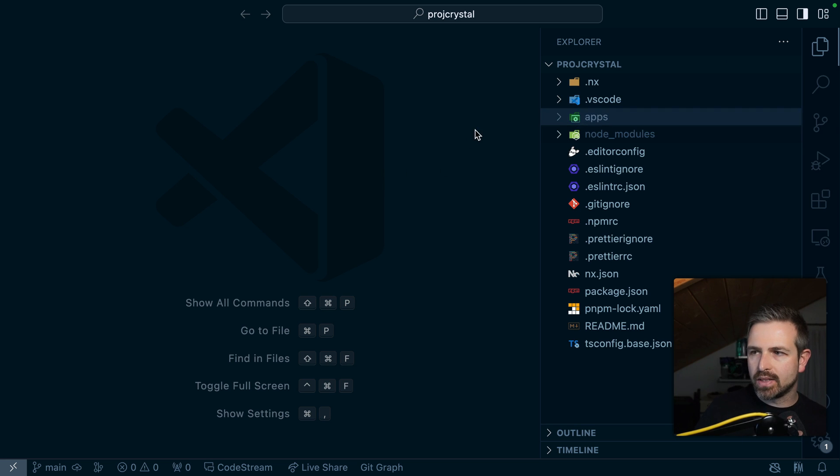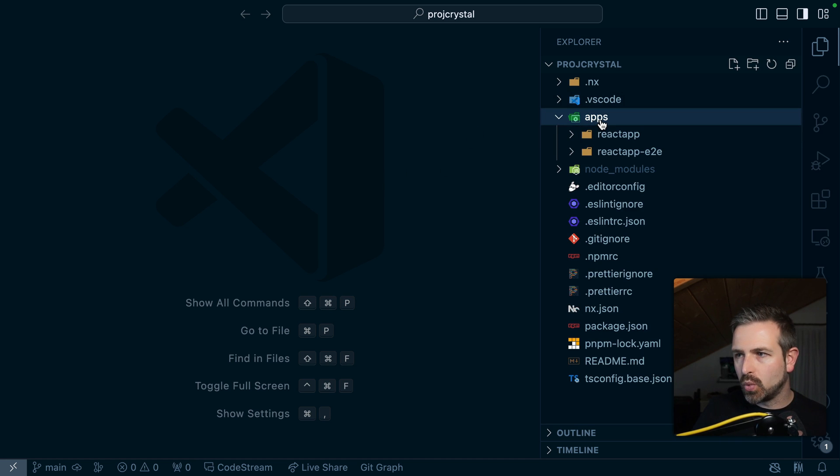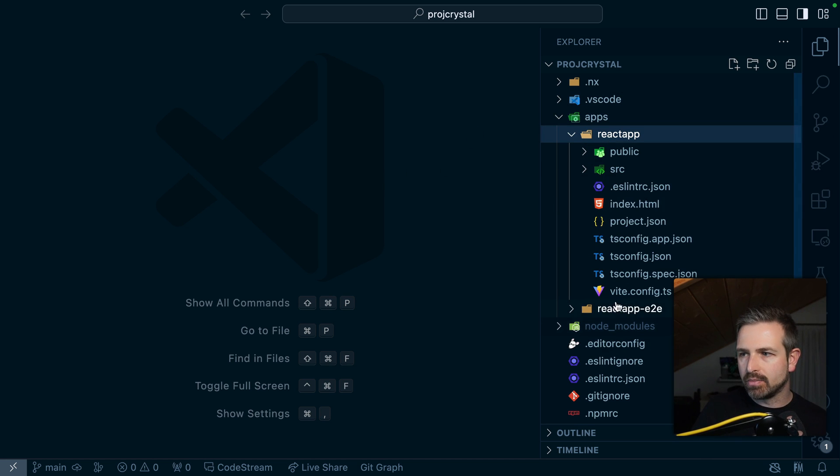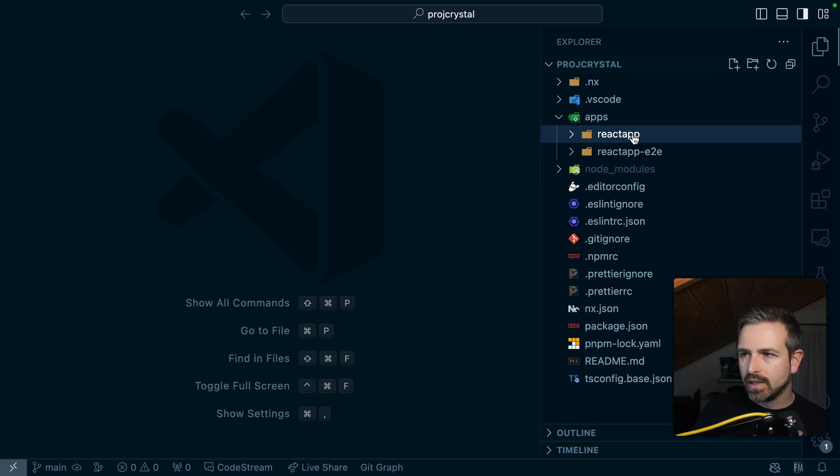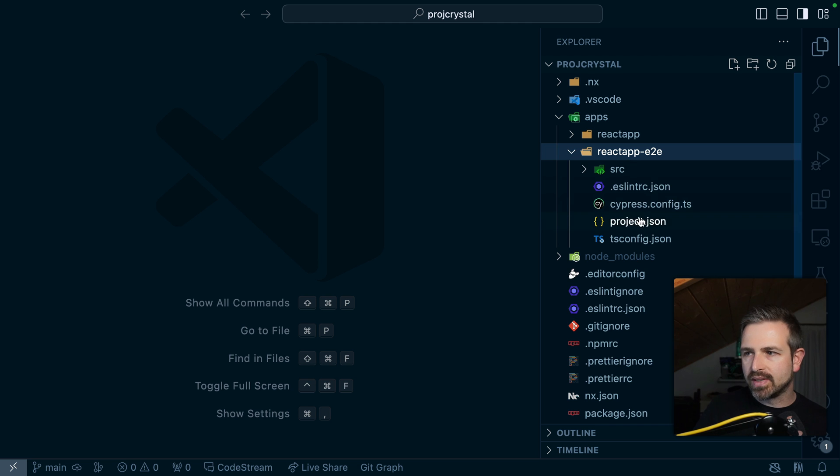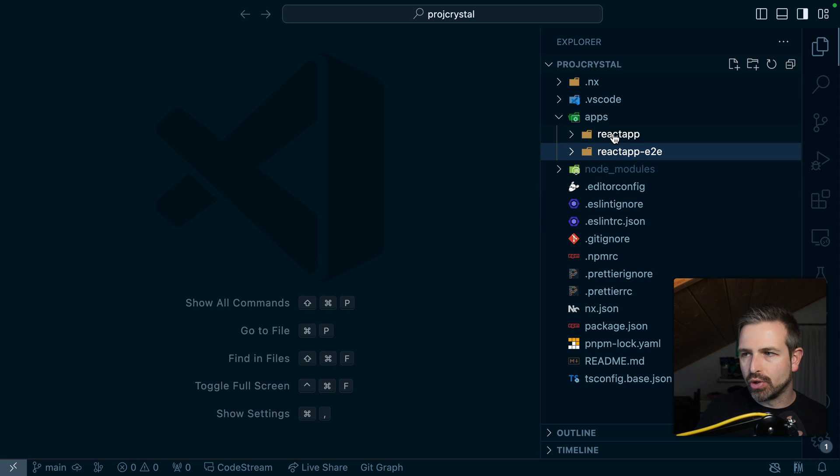And so once this is run through we get the workspace with React App here that's based on Vite and here a Cypress test which we chose to set up with that project.